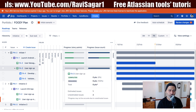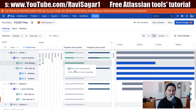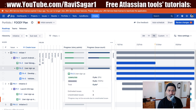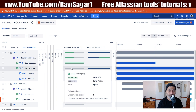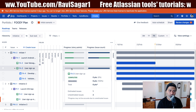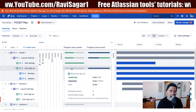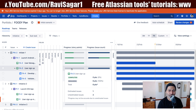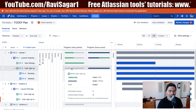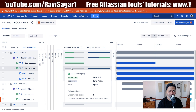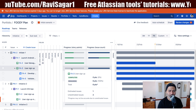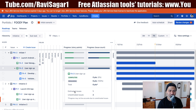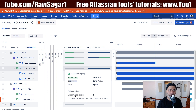If you hover your mouse or click on these progress bars, for story points at the story level you will get completed, remaining, and total. You will also see information about estimated issues and unestimated issues.